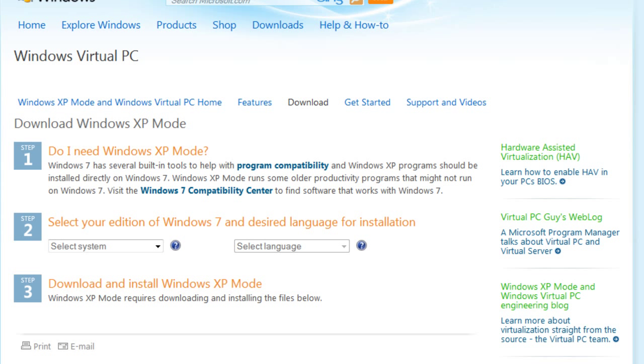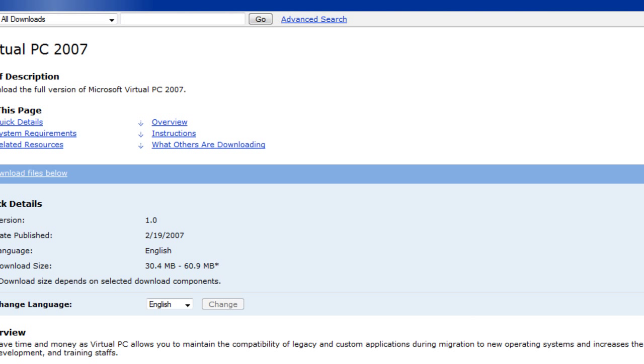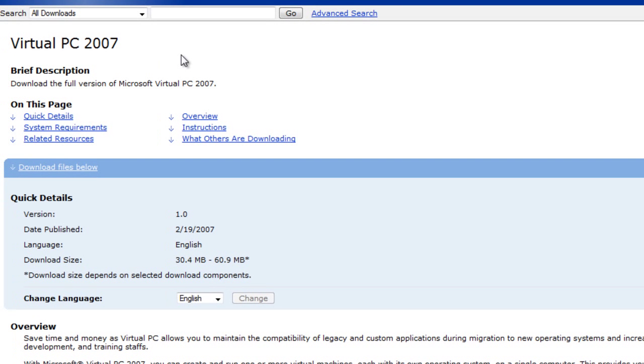Or, if you can't get that, you can get virtual PC 2007, which you get by typing that in Google, or finding the page in Microsoft. Basically, you just search using the search terms. So that's the first thing you'll need.